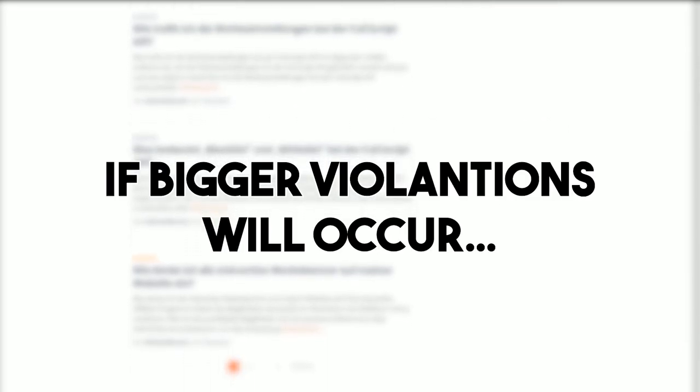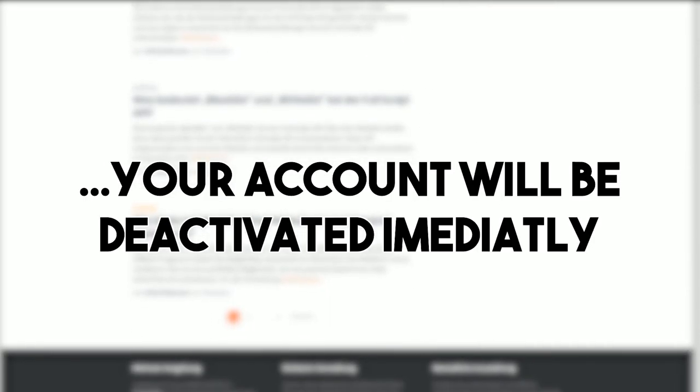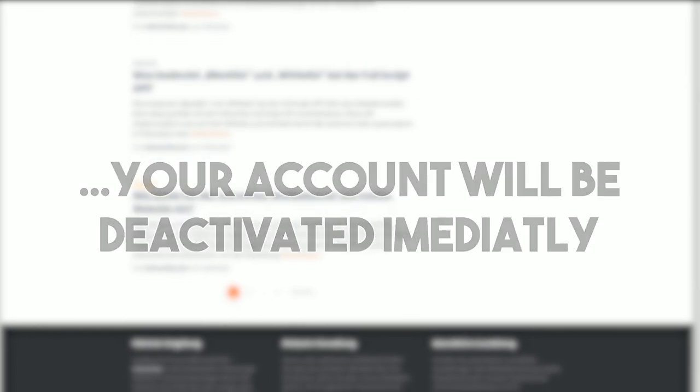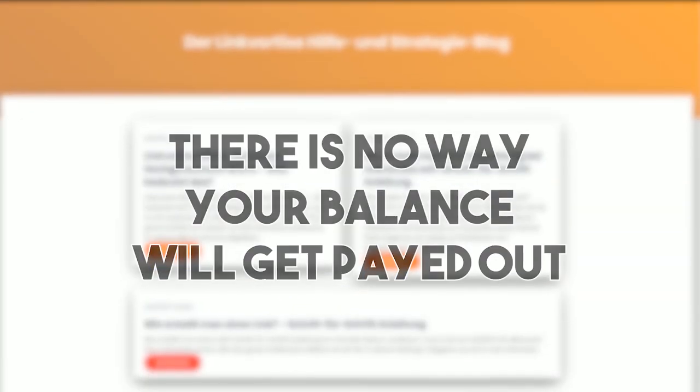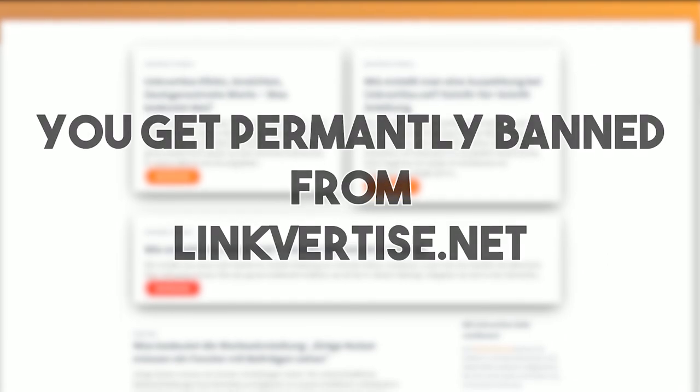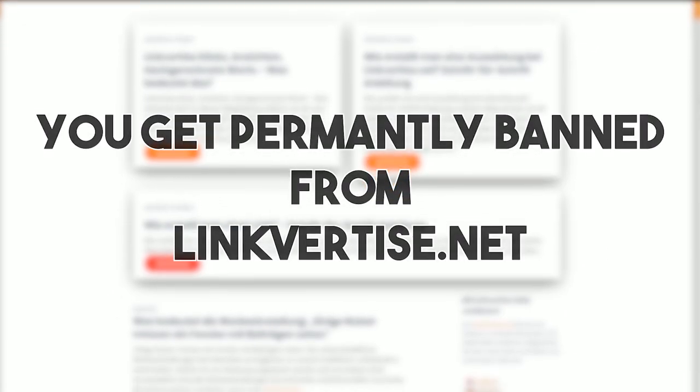If some bigger violations occur, your account will be deactivated immediately. There is no way of getting your balance paid out and you are permanently banned from our network. You cannot join again by creating another account.